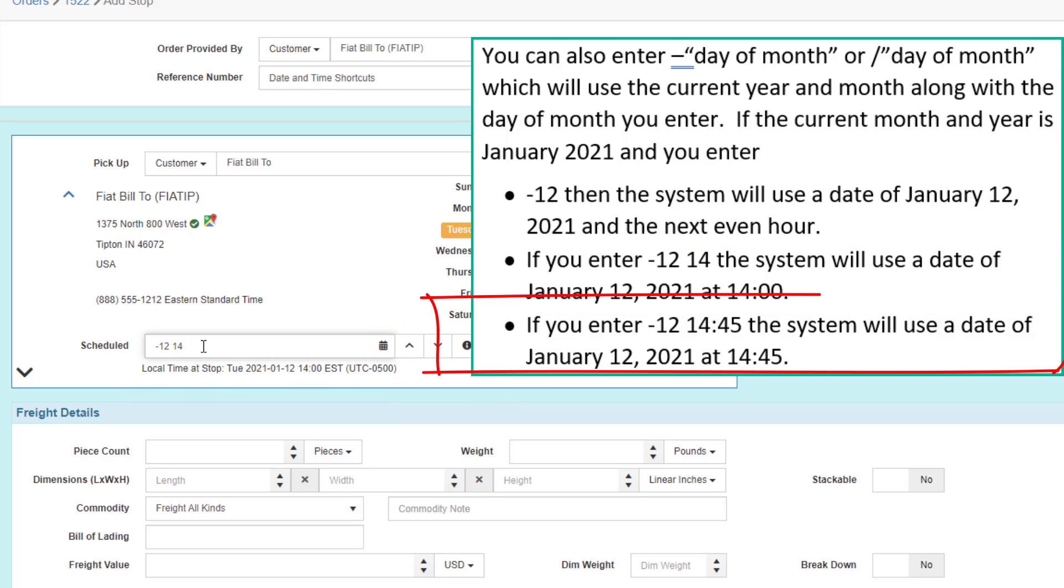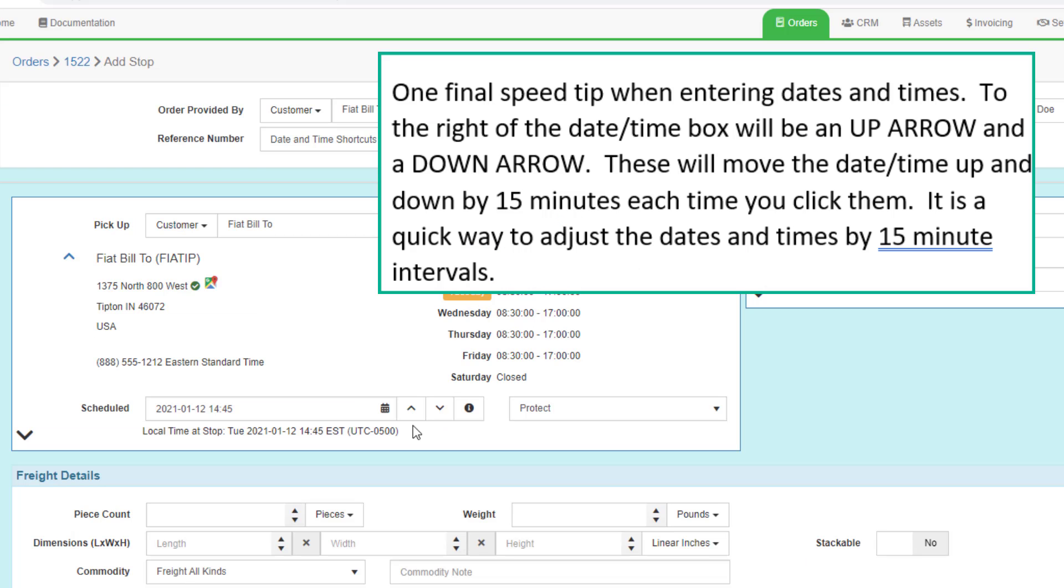If you use dash 12, space 14, colon 45, the system will use the date of January 12, 2021 at 1445. One final speed tip when entering dates and times.